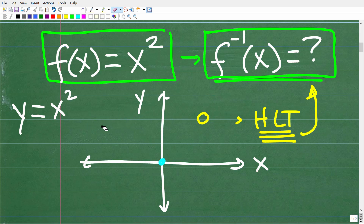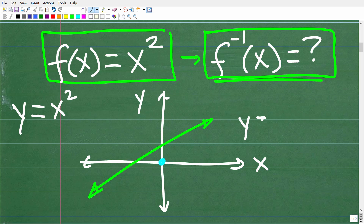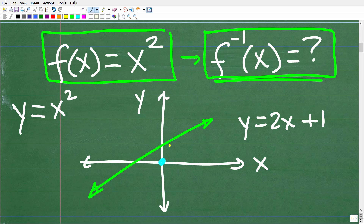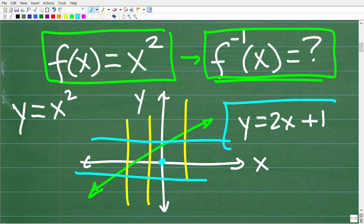Let's go back to our linear function. Sketching something like y = 2x + 1 — a linear equation — you can see this line passes the vertical line test and it also passes the horizontal line test. That's why this linear function is a function and why it has an inverse.